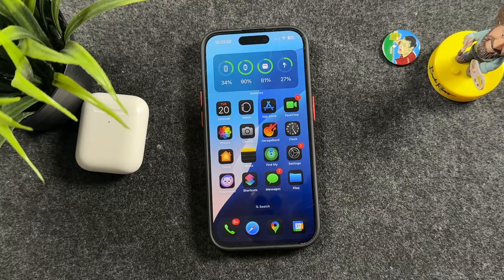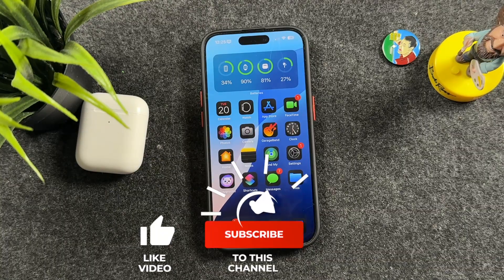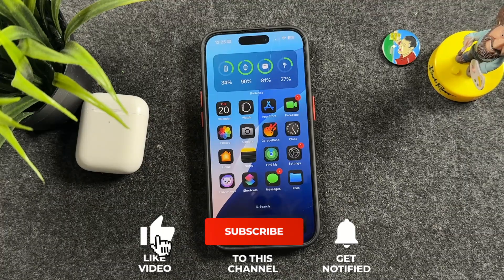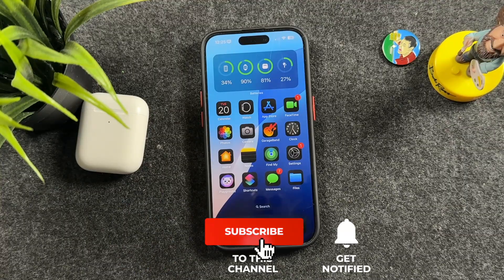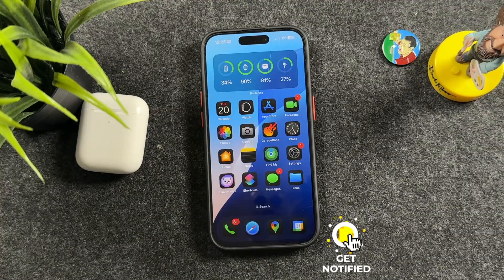I post tons of iPhone tips, tricks, and tutorial videos, so if you're looking to learn more about your iPhone and get the most out of it, check the link in the video description. Don't forget to hit the like button, subscribe to the channel, and click the bell notification so you're notified when I post new videos. I'll see you in the next one.